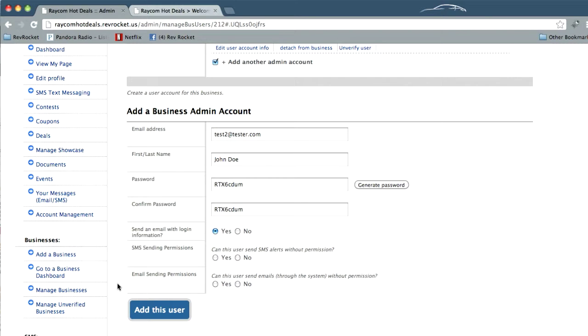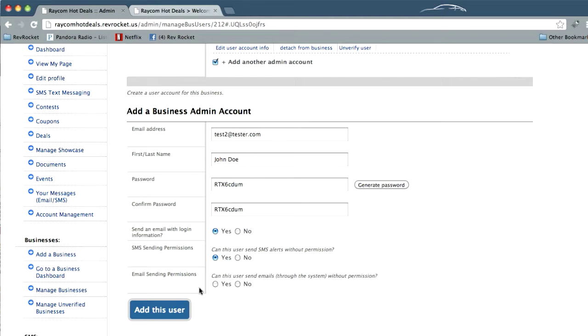Sometimes that can become a cumbersome process once you have a lot of different admin accounts. So sometimes it's best to go ahead and click yes to can this user send SMS alerts and email as well. Click yes and add this user.